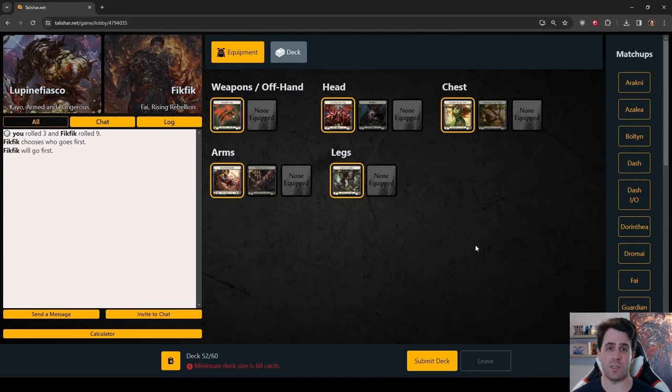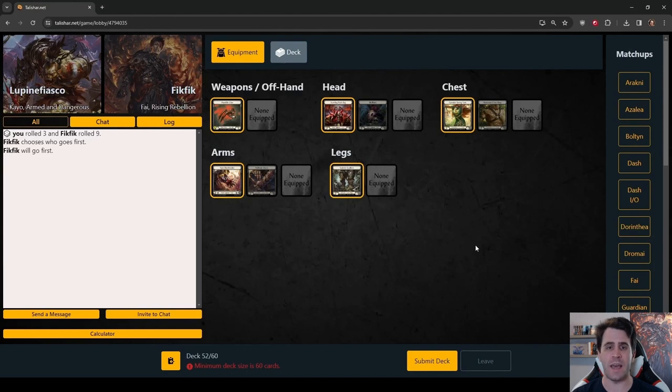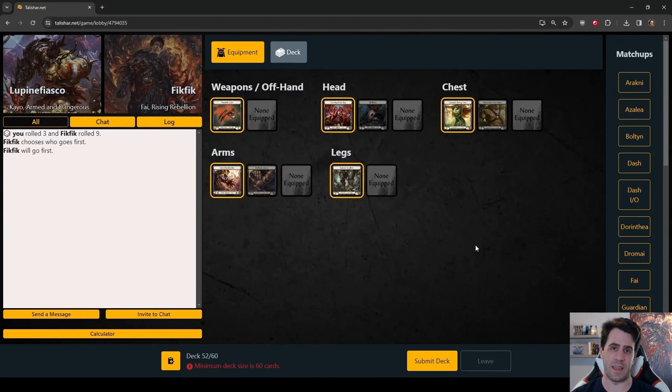For anyone who's new to the channel, welcome to the jungle. What we do here is review replays of games that I played on the Talishar client days or weeks ago after enough time has passed that I lose my bias and can more objectively judge the quality of my play. I'll talk through turn cycles as if I were taking them now, comparing that to what I did then at the time of recording.